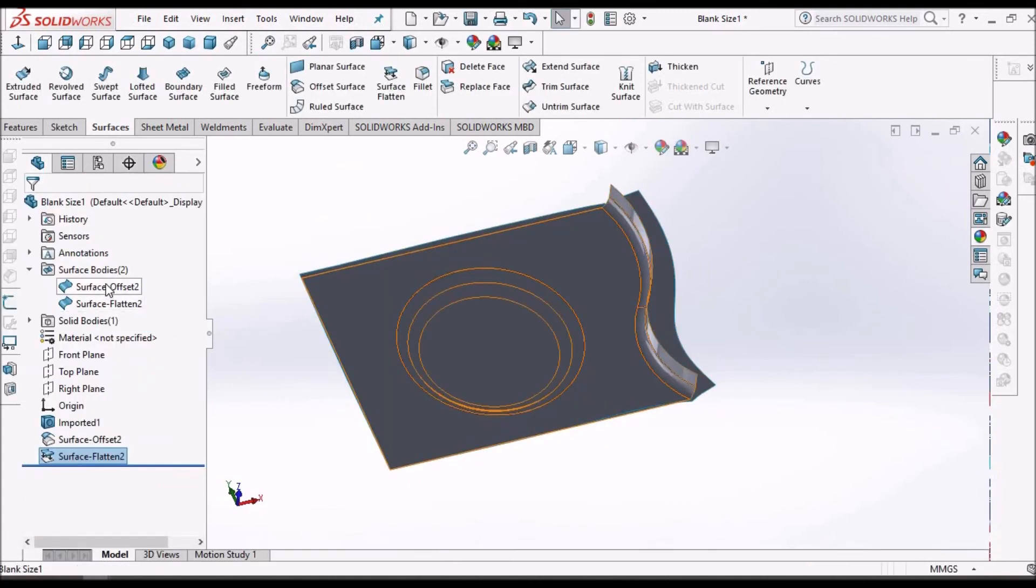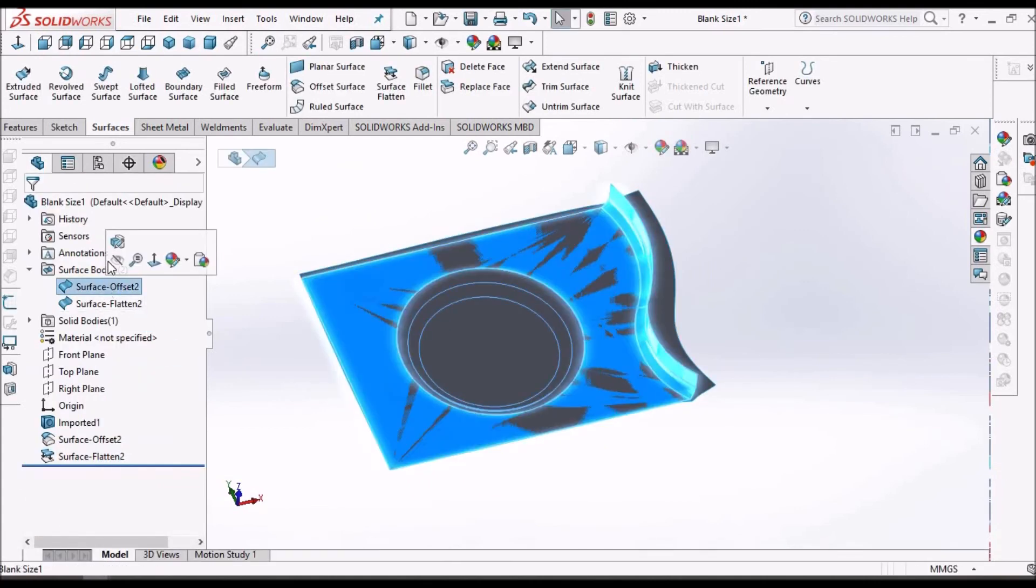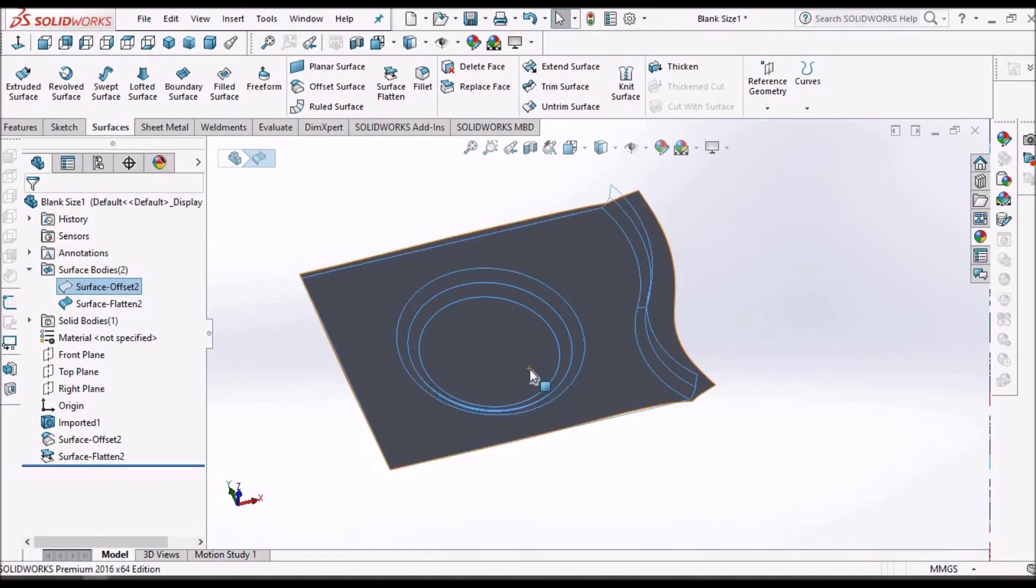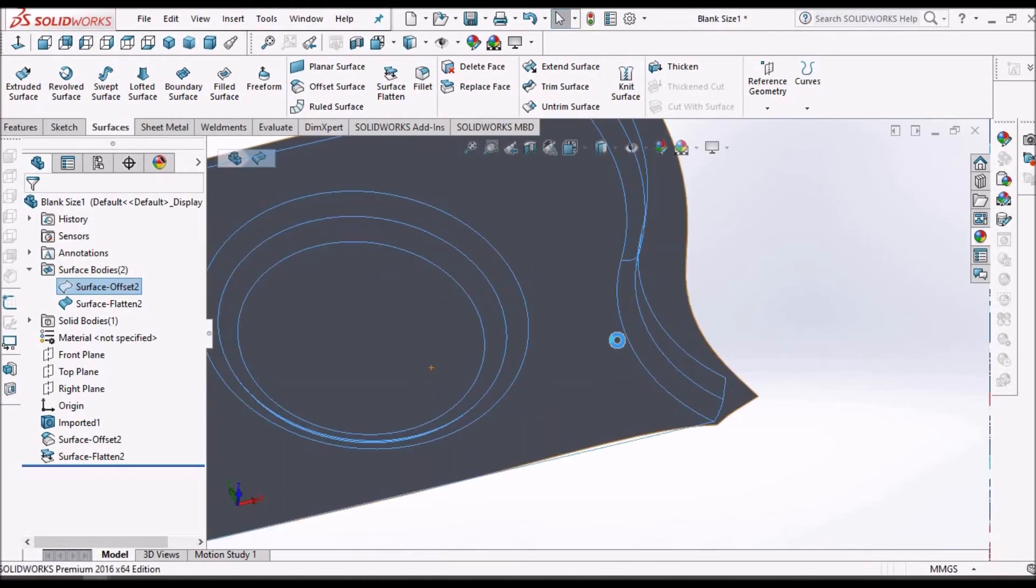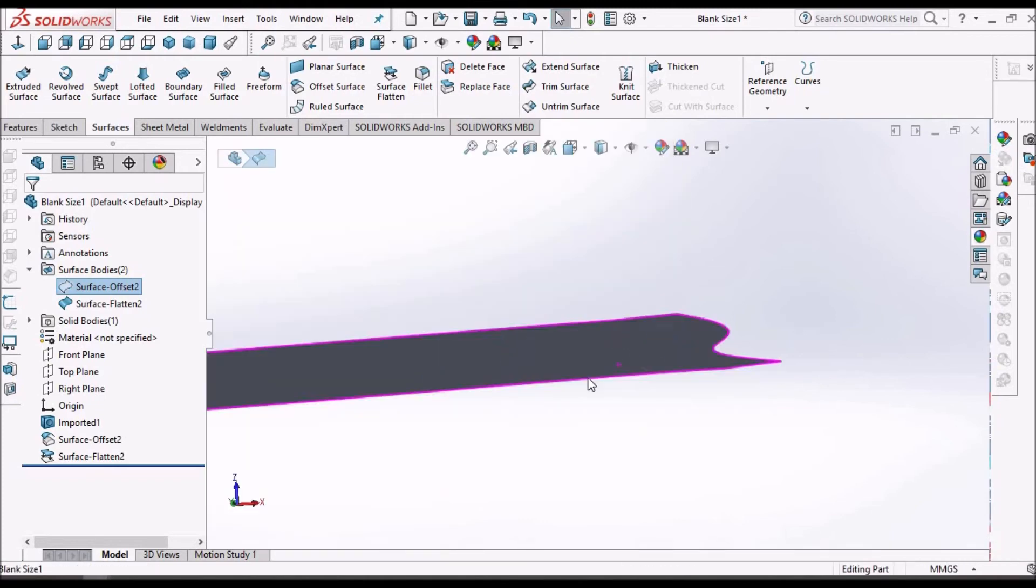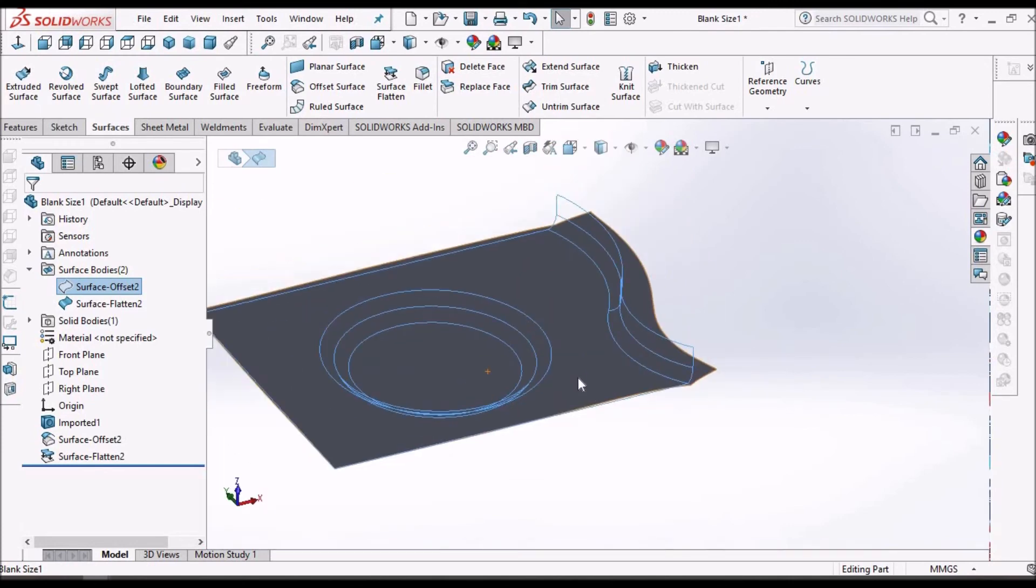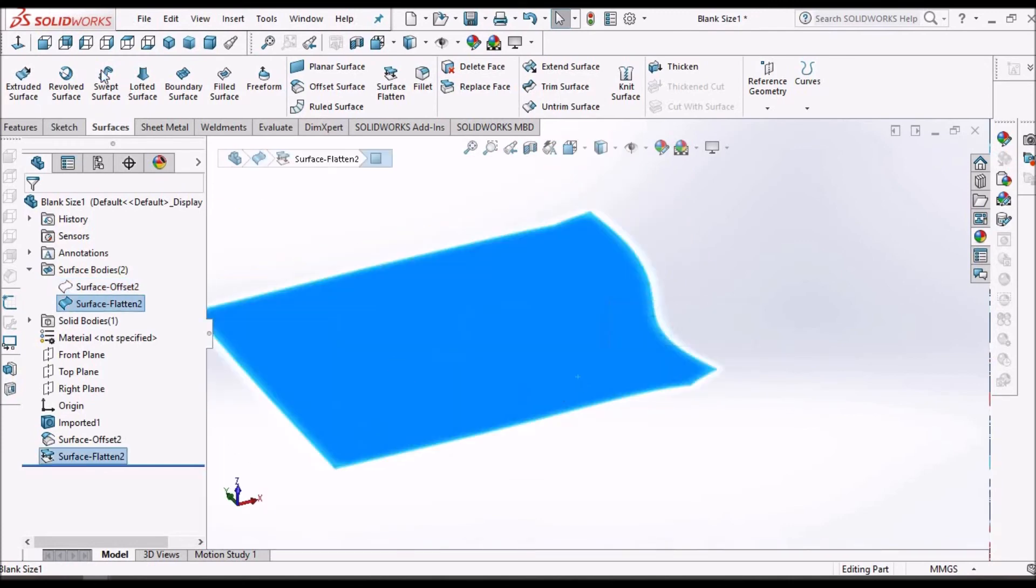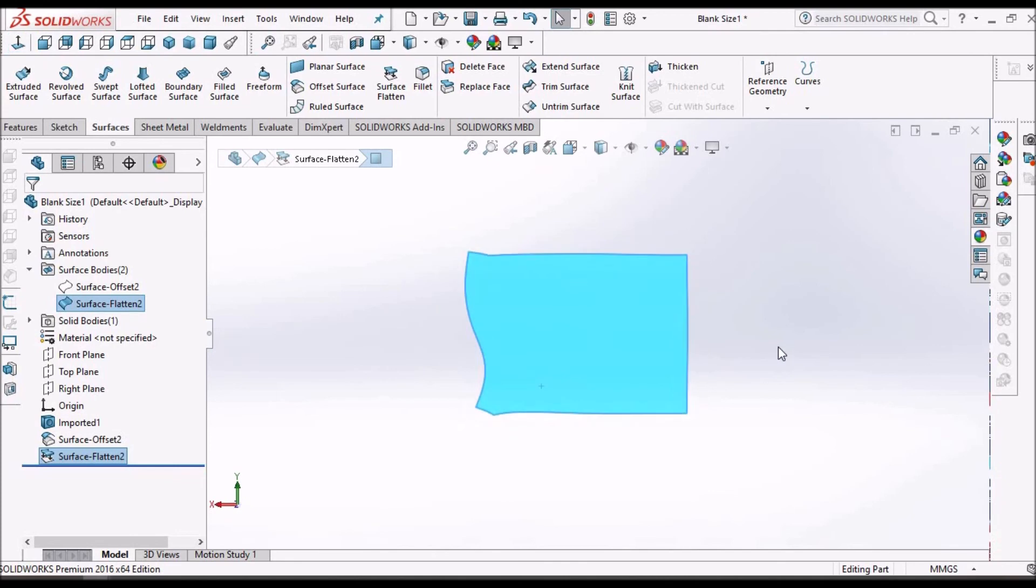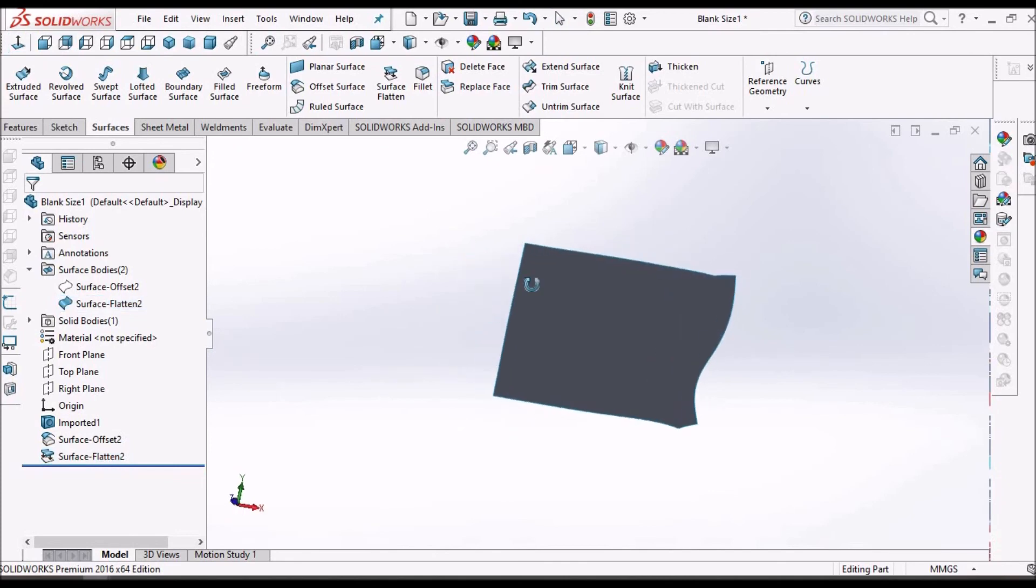Hide this initial surface. So this is the flattened surface. That is how we extract the blank size for sheet metal.